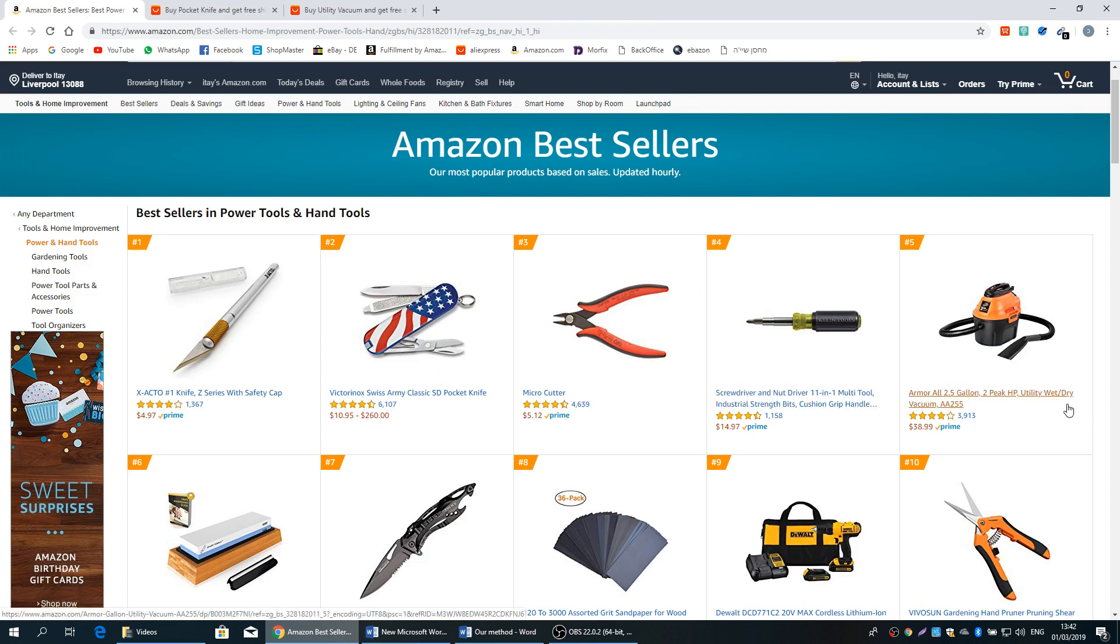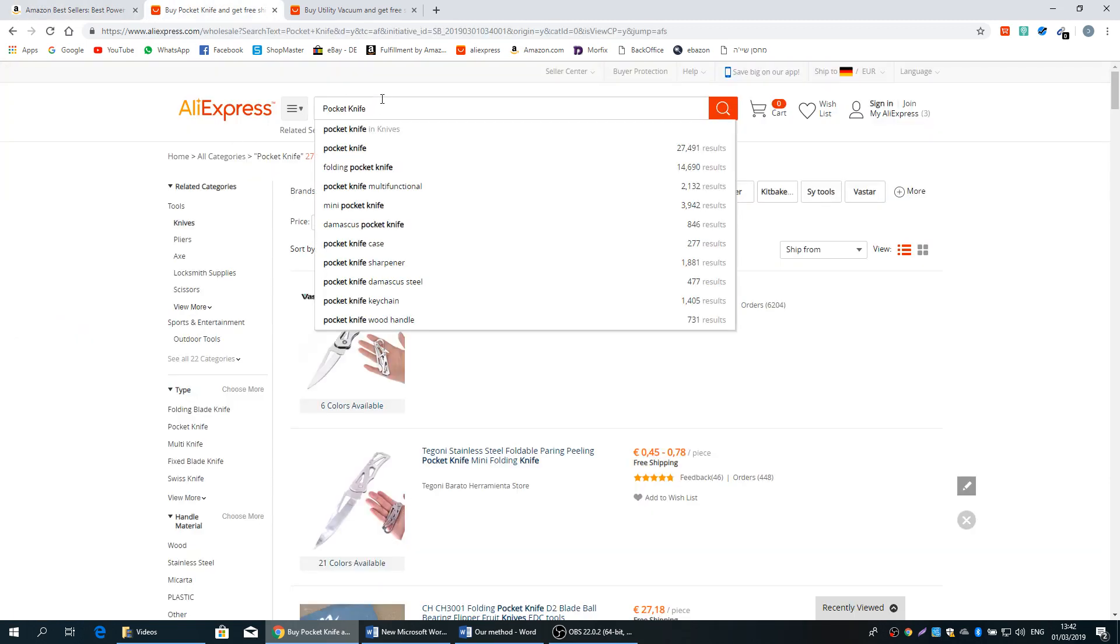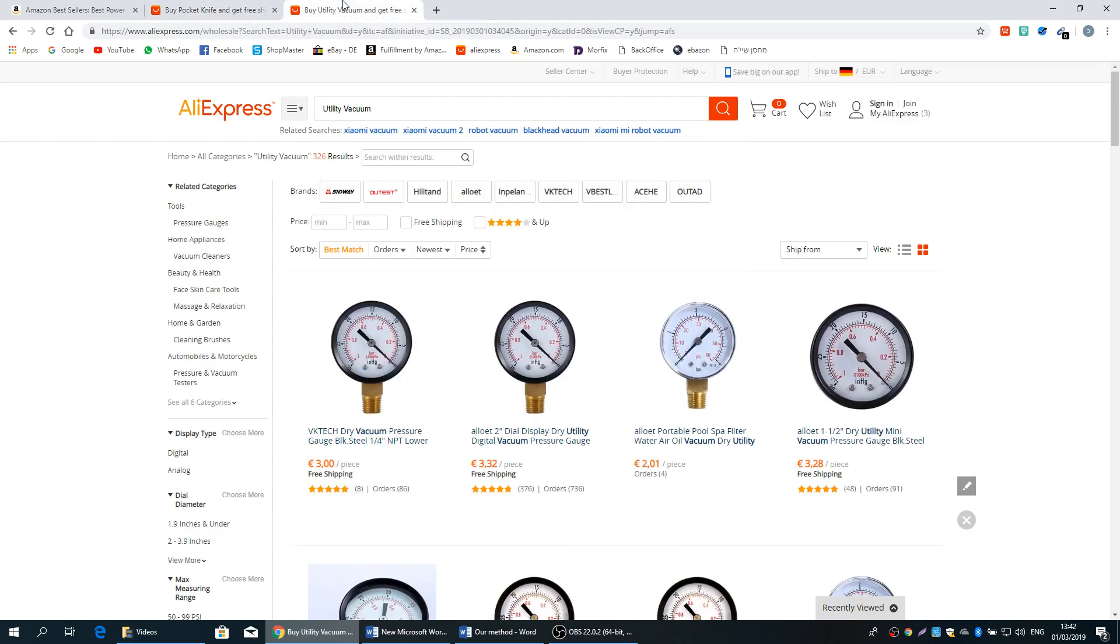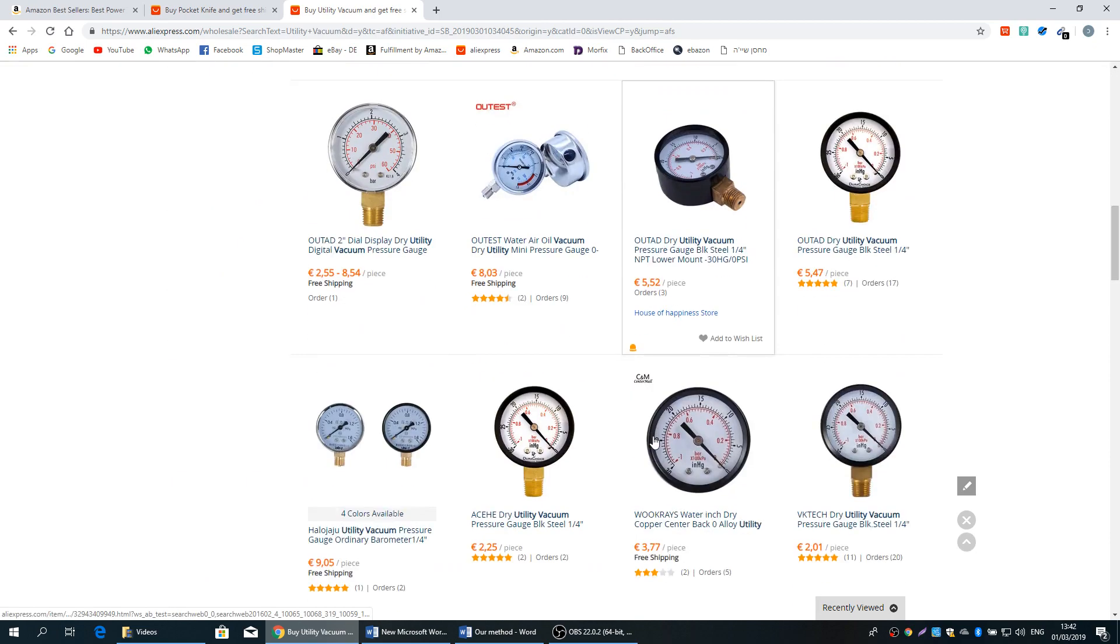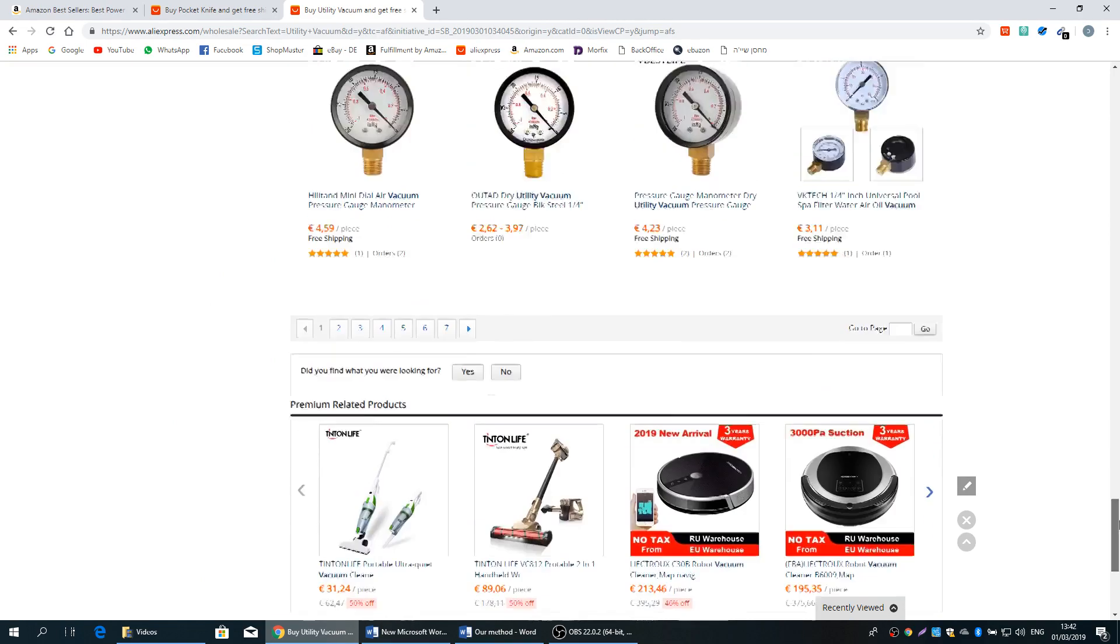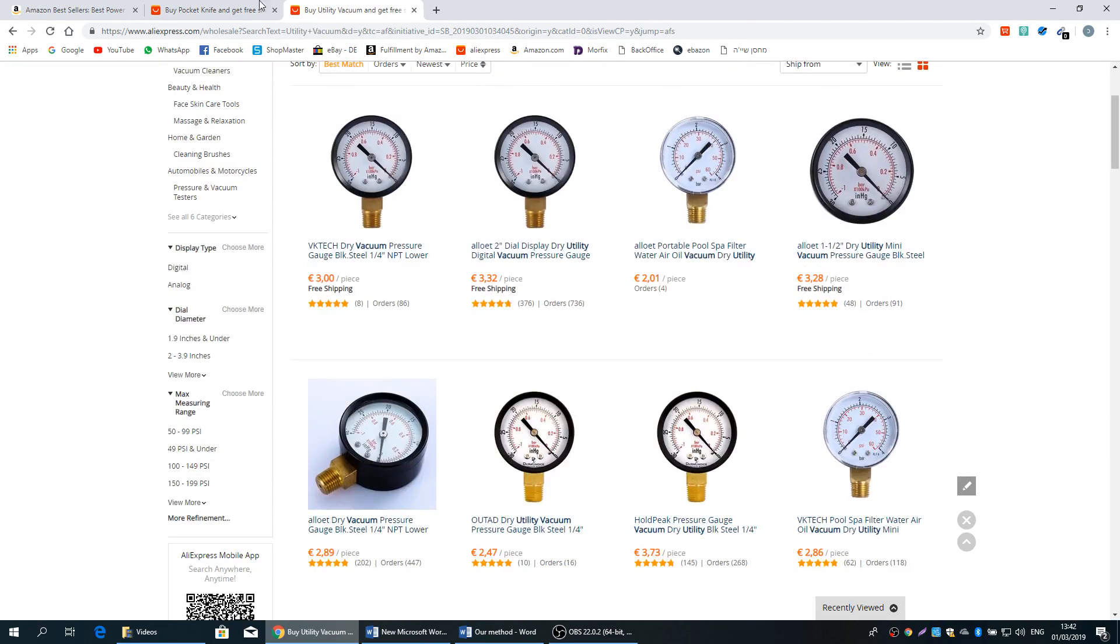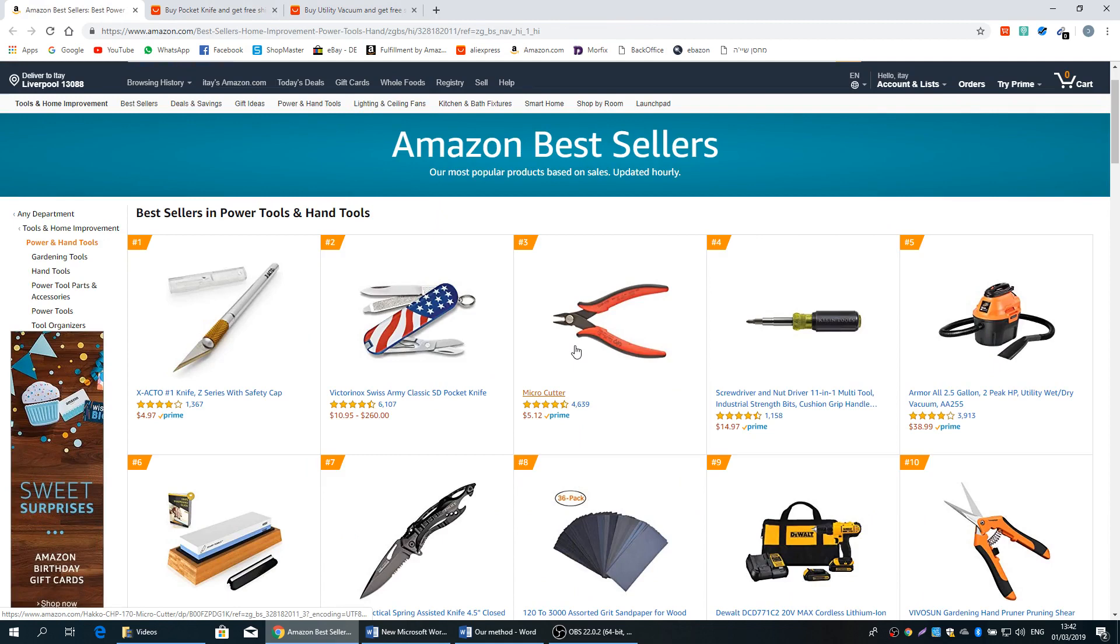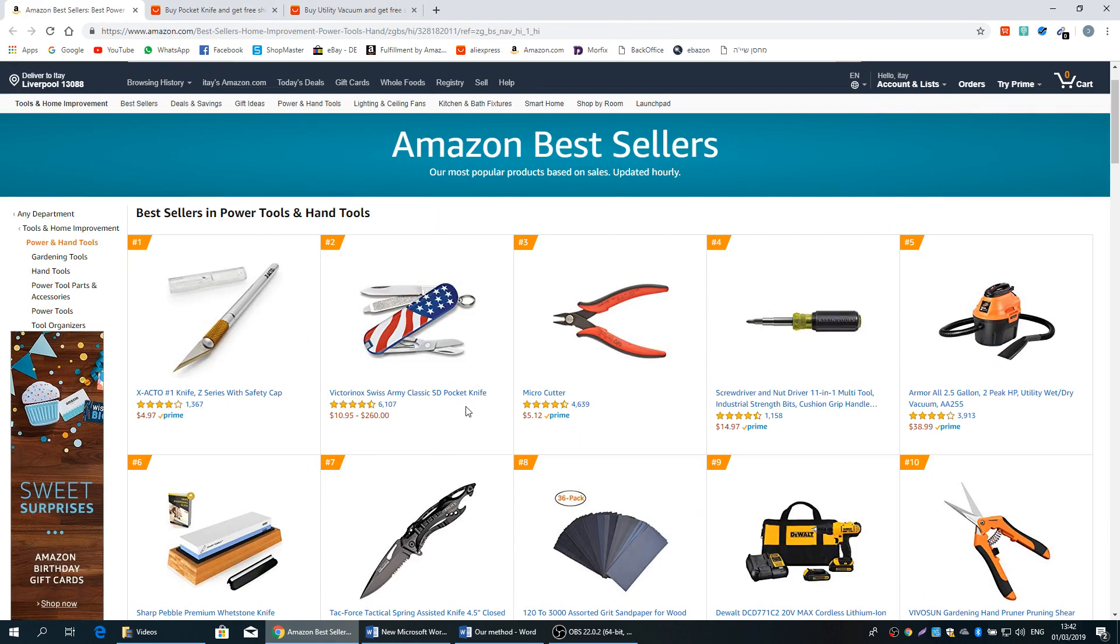But if we look at this product, this utility wet/dry vacuum, it's not that simple and of course it's not generic. Now for example, if I type in AliExpress a pocket knife, you see I can find 27,000 results. If I type in AliExpress utility vacuum, I didn't get any result related to this product. So when we try to look for products, we want to do it fast and easy, so we're going to look for simple items and general items.